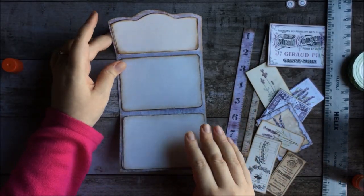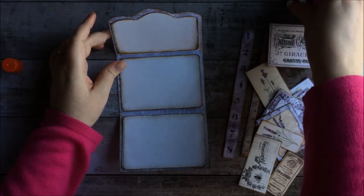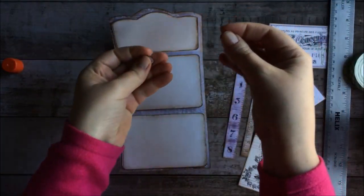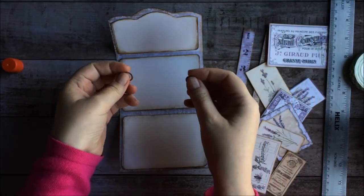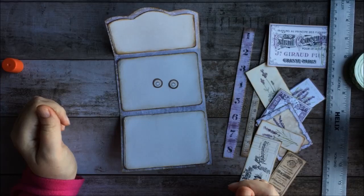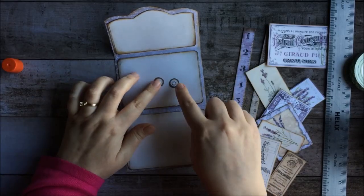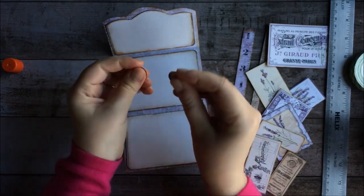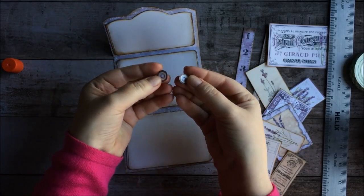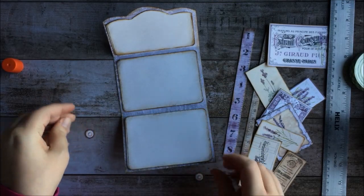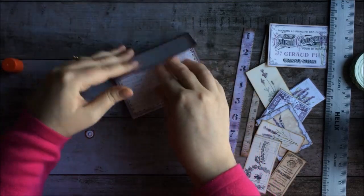Oh, before we do this, I should probably mention, I put these into the kit as well. These little clasps, they're just paper, but they look kind of like a cute little old-fashioned clasp. And I use these on the outside.